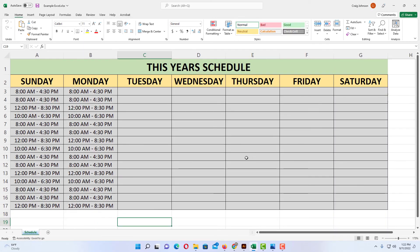That is how you insert or delete worksheets in Microsoft Excel. Thanks for watching.